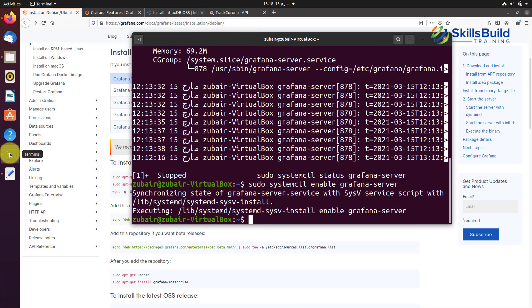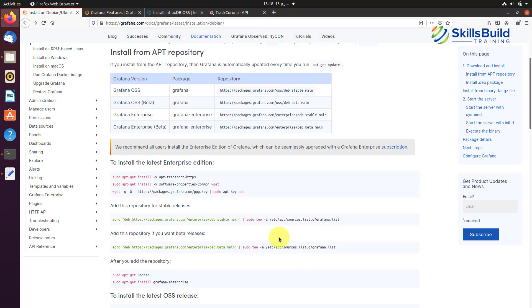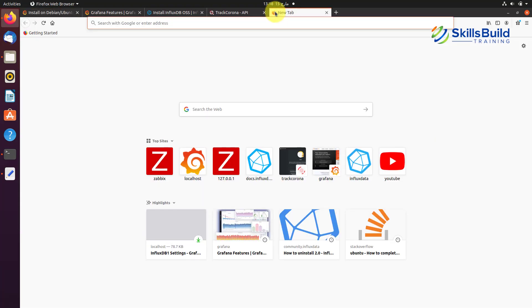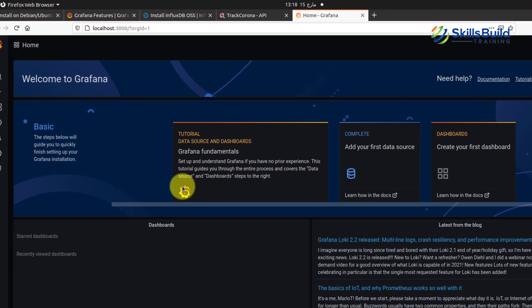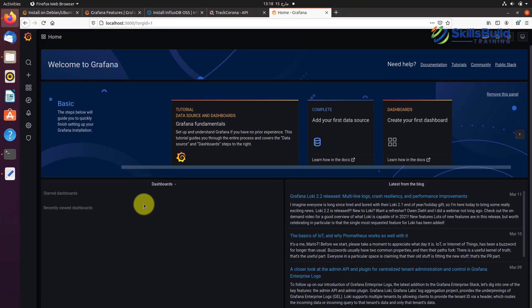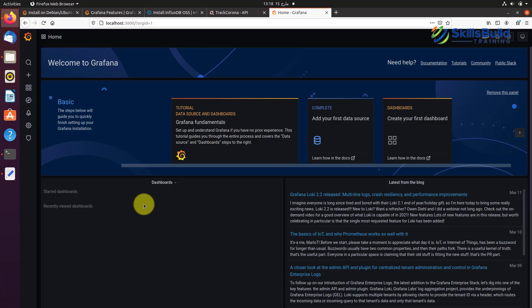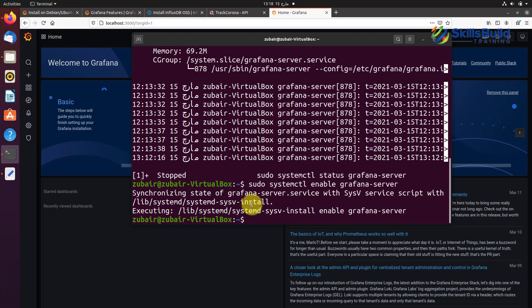Grafana has been installed successfully. Now we need to start it. Go to port 3000 in your browser and you'll see a page confirming it's working fine. Now let's enable it. With Grafana installed, we'll next install InfluxDB.